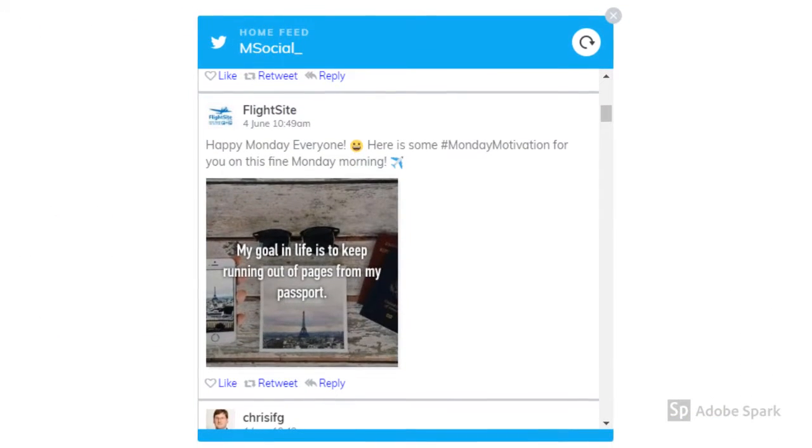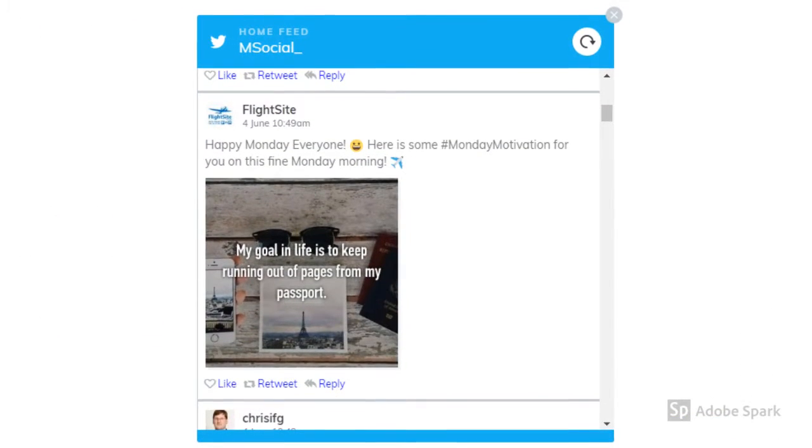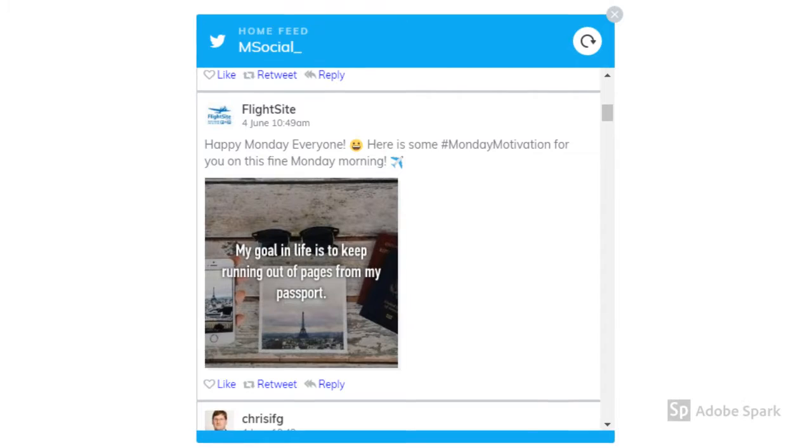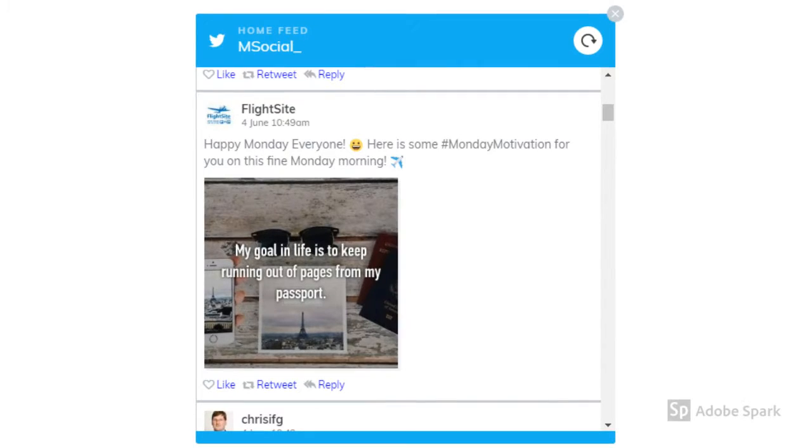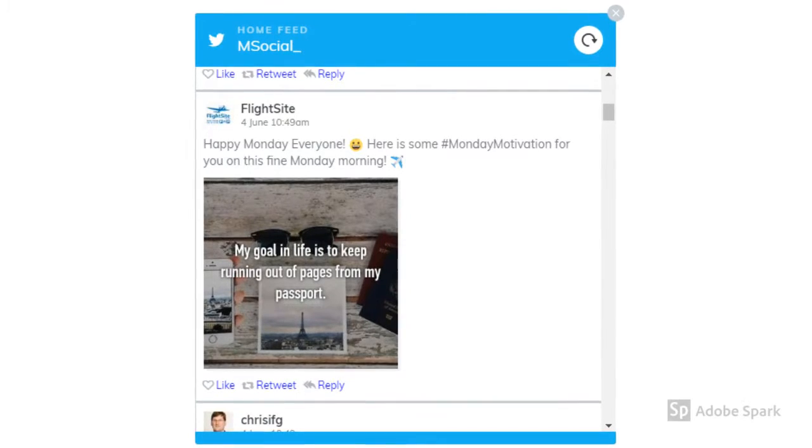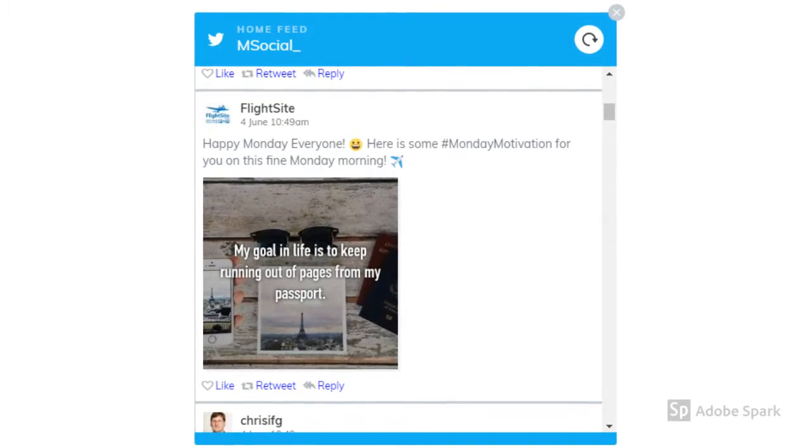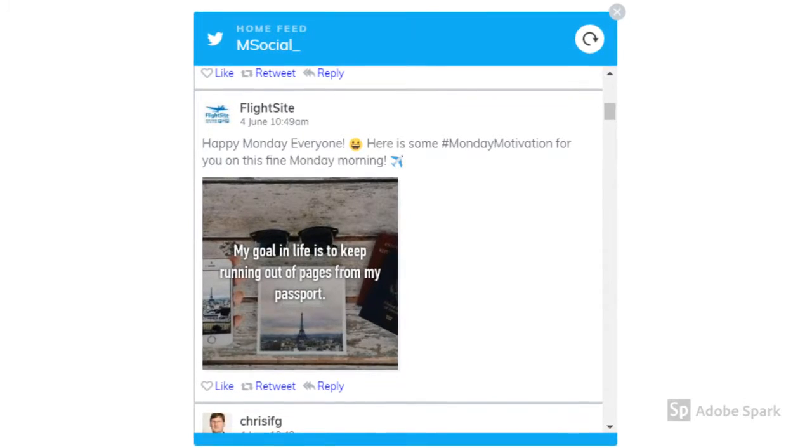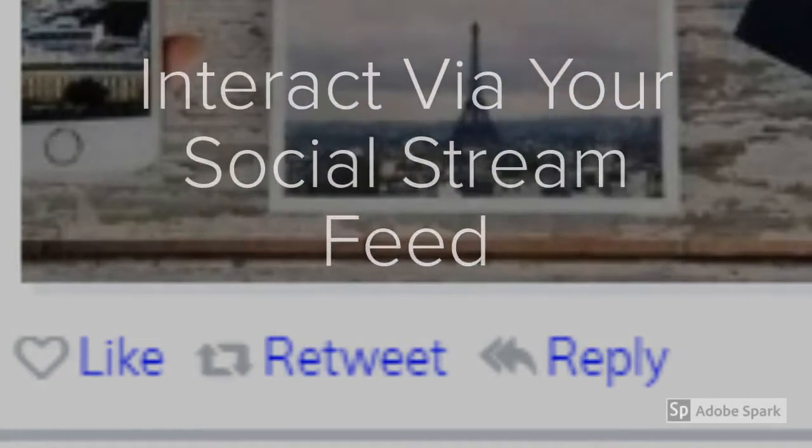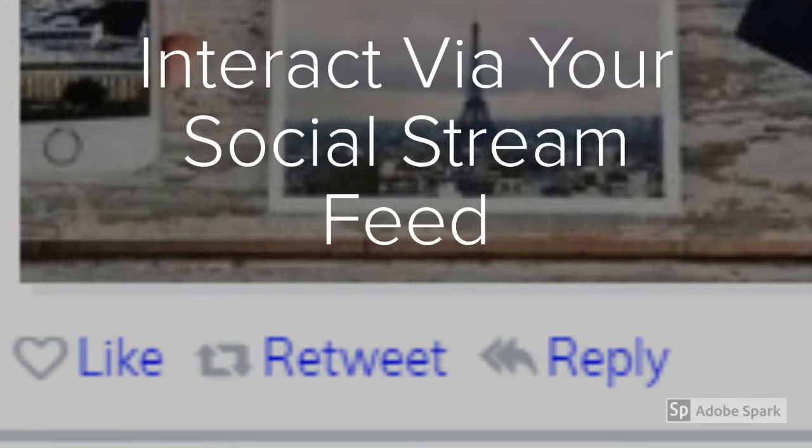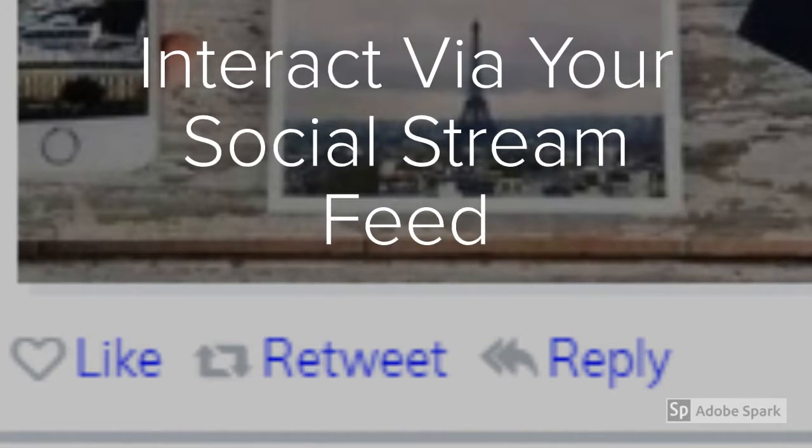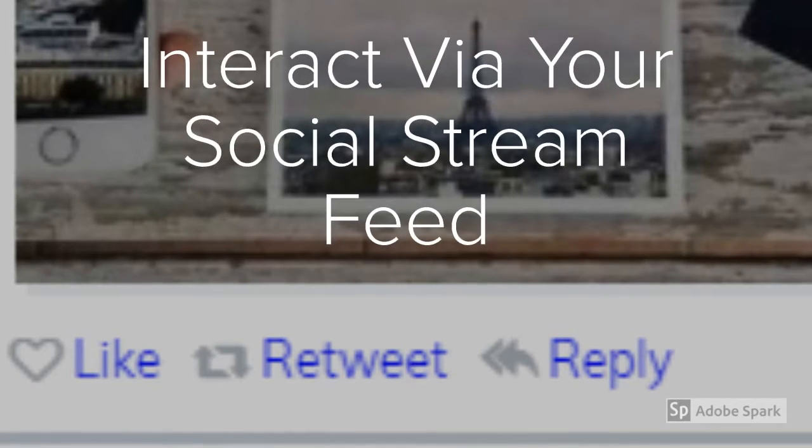From here you can keep track and interact with your audiences, without the need for using multiple tabs in your browsers. As you can see here, you have the same options as you would in Twitter itself, like, retweet or reply.